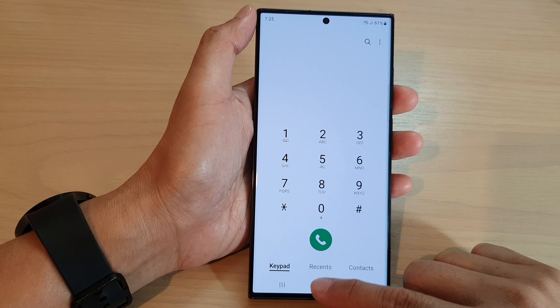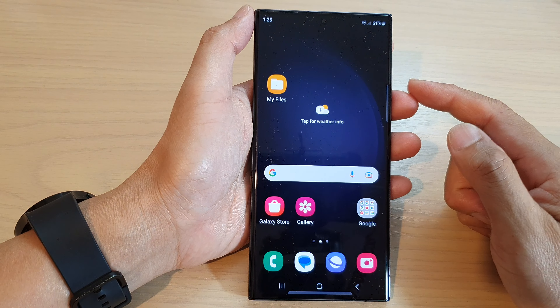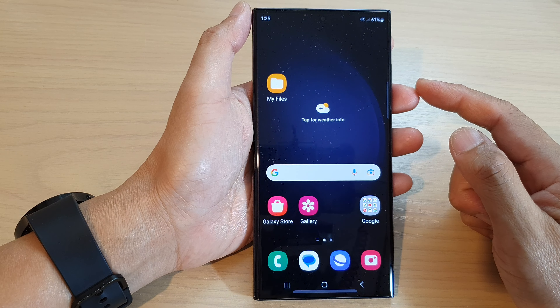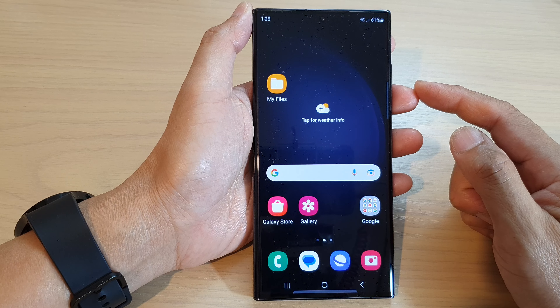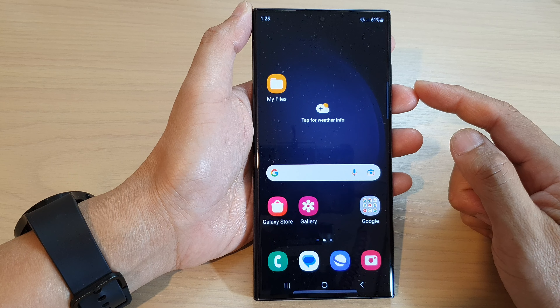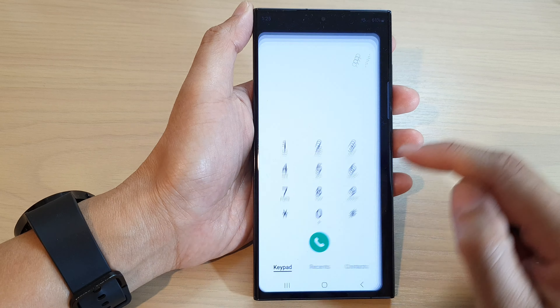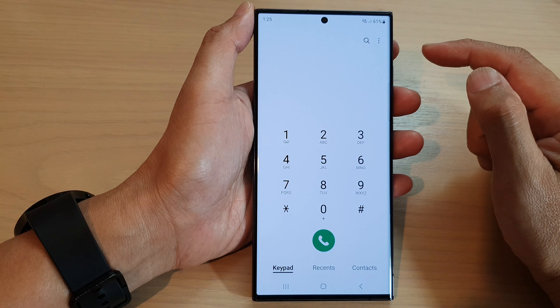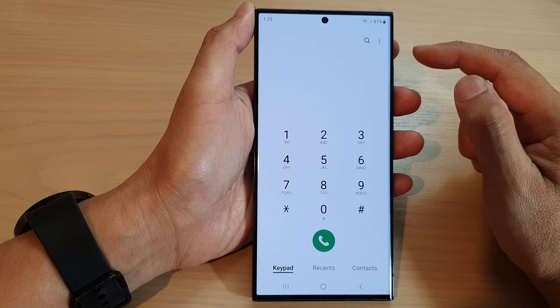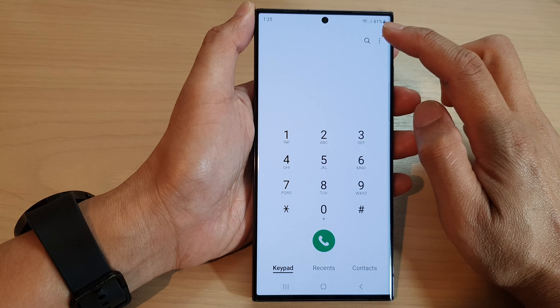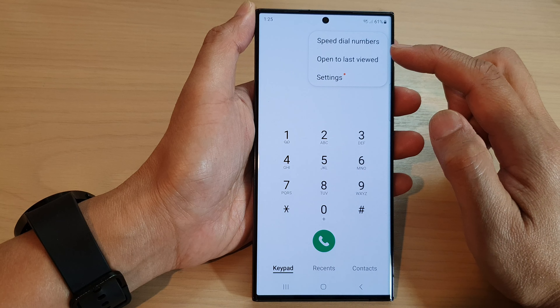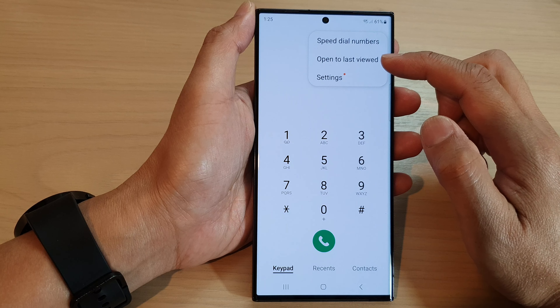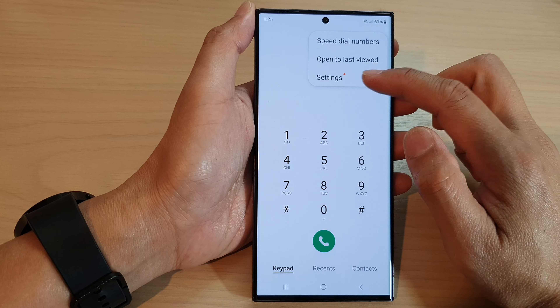First, tap on the home button to go back to the home screen. On the home screen, open up the phone app. Then, in here, tap on the more button. From the pop-up menu, tap on settings.